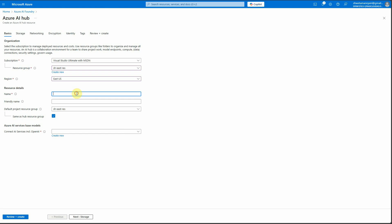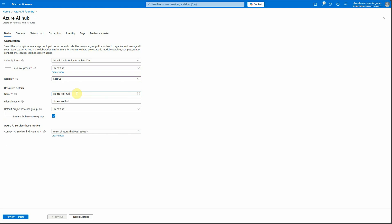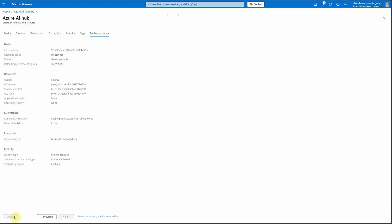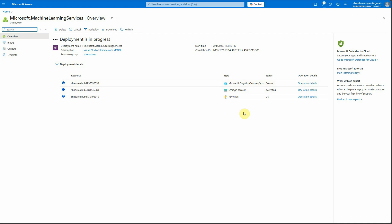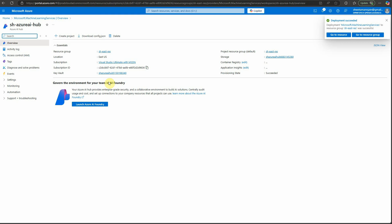Click on create and I'm going with the hub option, because it will create a hub even if you select project. Select the resource group we just created, make sure to select the correct region, and name it 'Azure AI Hub'. It is also creating an Azure OpenAI service — I'll go with this one since I haven't yet deployed any Azure OpenAI services. Let's give it a few seconds.